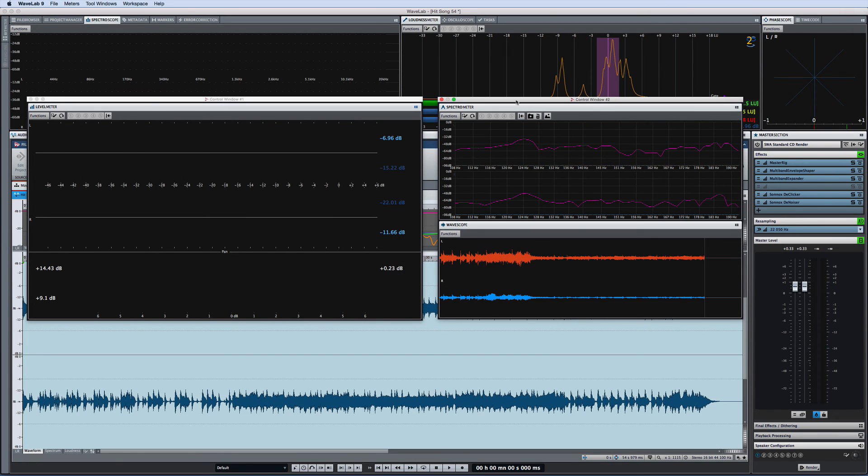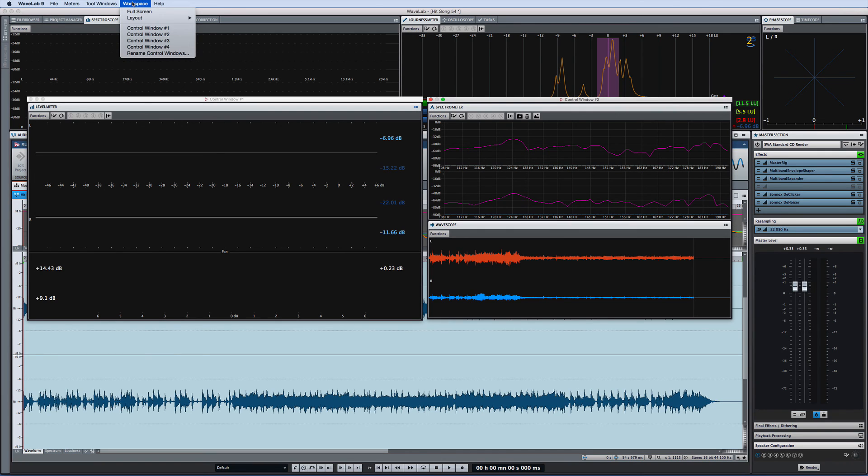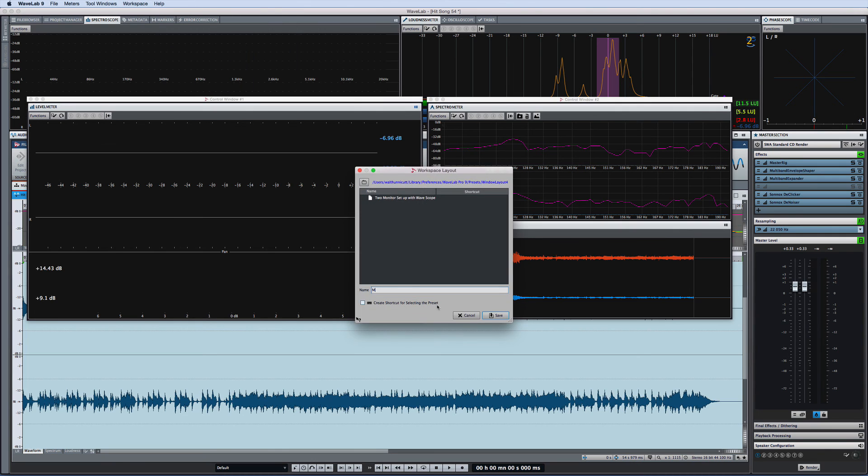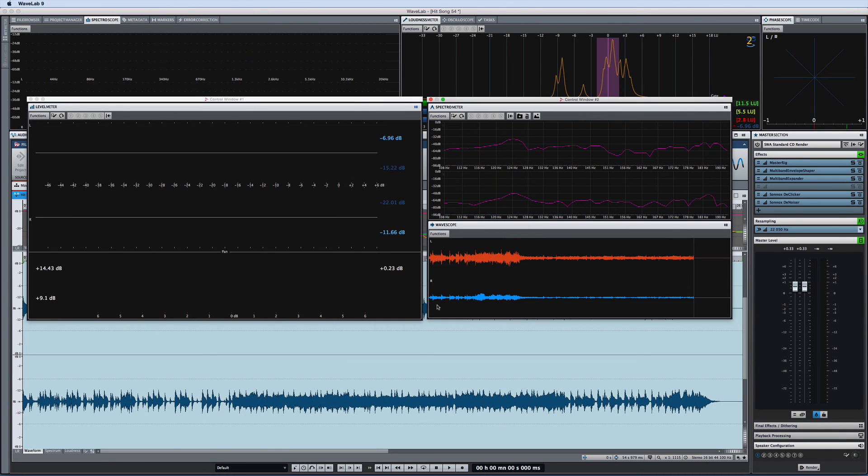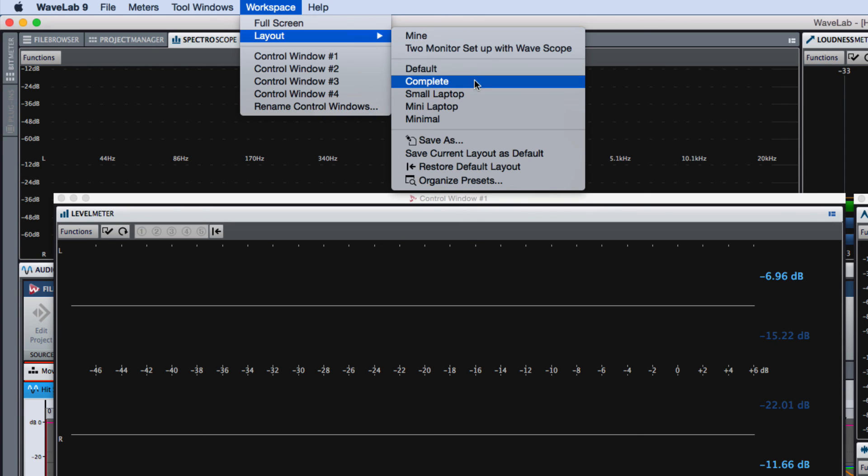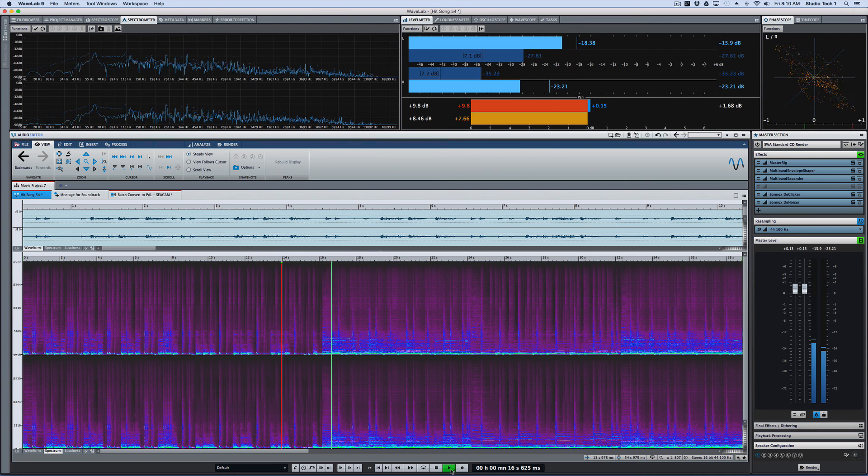Once you have your workspace configured the way you want it for a specific activity, you can use the workspace menu to save it as a workspace preset. Then use the workspace menu to recall that control window setup as needed. You can also use the workspace menu to access several factory preset layouts which may help you move between various setups.